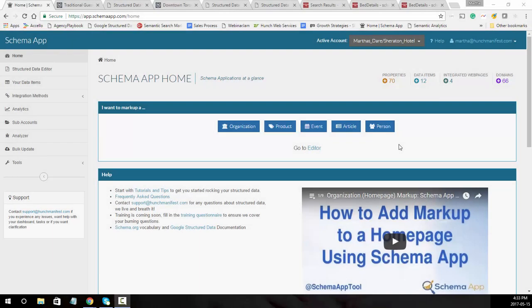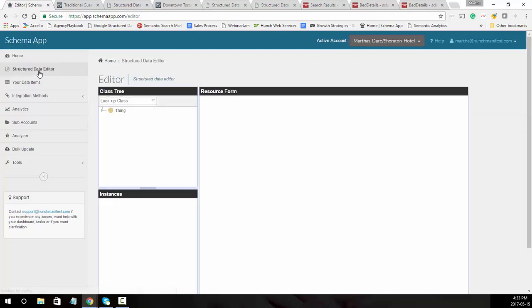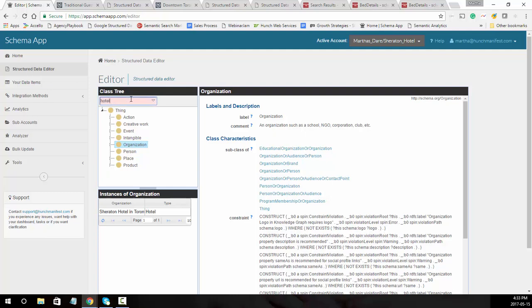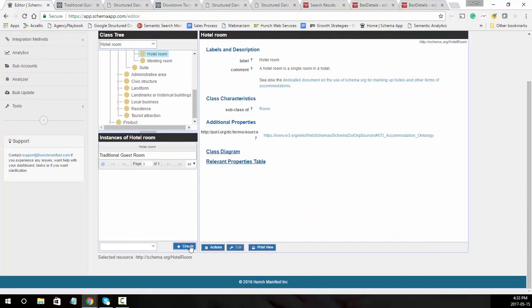In this tutorial we're going to cover how to use schema markup on a hotel room. We're going to start in Schema App by going to the structured data editor. Within the editor we're going to choose hotel room, so if you go into lookup class you can just type in hotel and select the hotel room, scroll down.